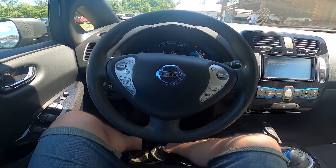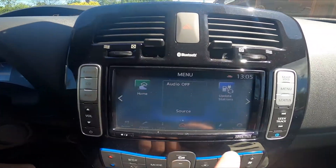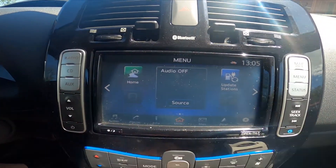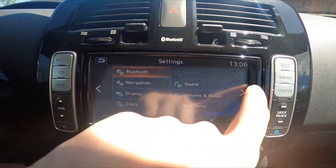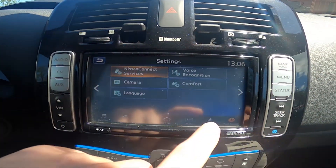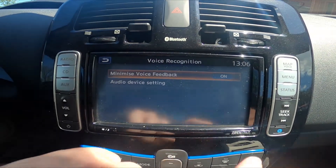In the beginning, let's go to settings, enter, then go to the right menu and select voice recognition.